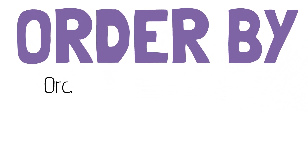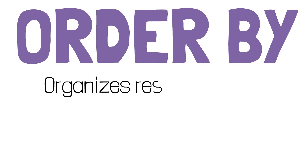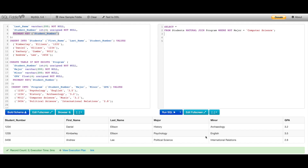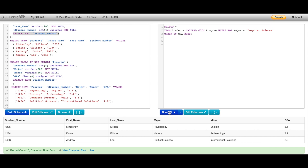Now we can discuss ORDER BY. ORDER BY allows us to organize our resulting data table — perhaps it's in the wrong order, or we need to present it in a specific way. Using the same example where we joined Students and Program and filtered out computer science majors: if I say ORDER BY GPA and run this query, it orders by GPA in ascending order. I can also reverse this by saying ORDER BY GPA DESC, and if I run that, you'll see the reverse happens.